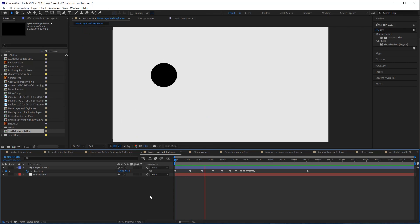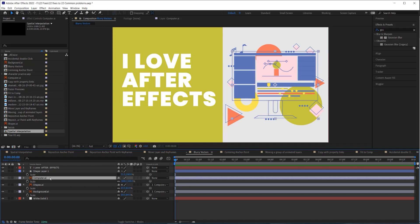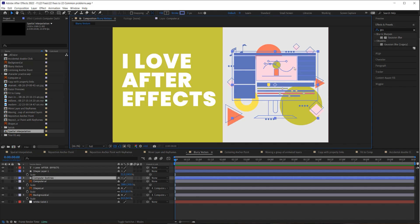Have you ever replaced Illustrator files in your composition and realized they're blurry — even though they're vector files? There are two ways to fix this. One is to continuously rasterize by turning on those little switches, which automatically sharpens things up. The other way is to convert the Illustrator layers to shape layers, which turns them into editable shape layers inside After Effects and sharpens them right up.